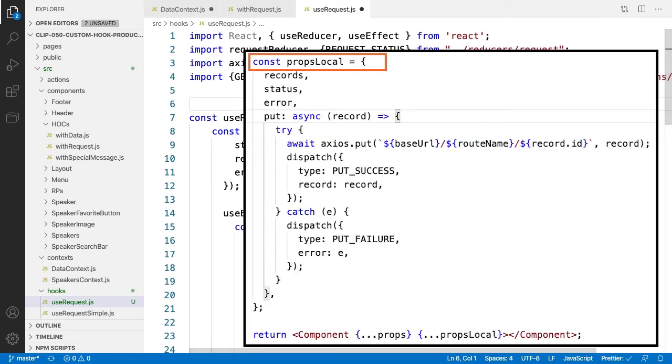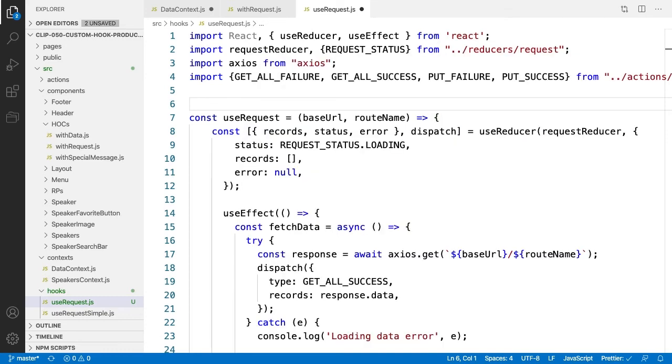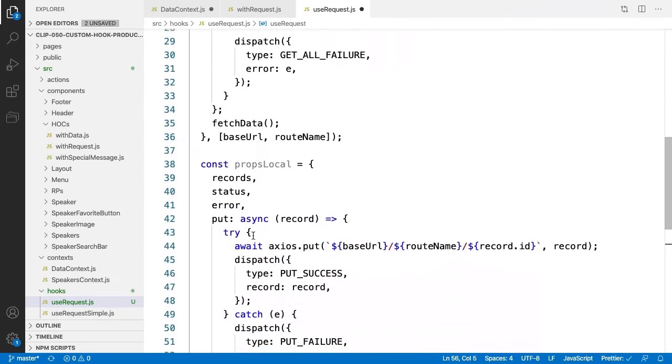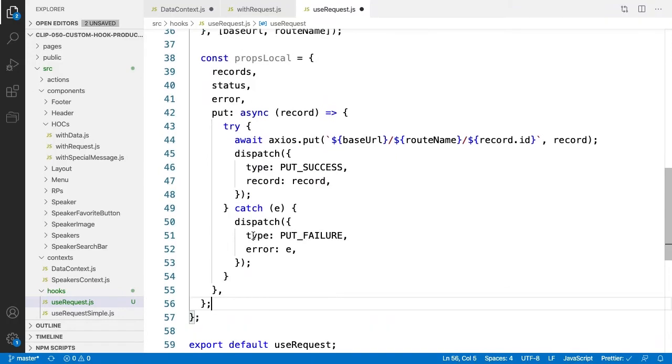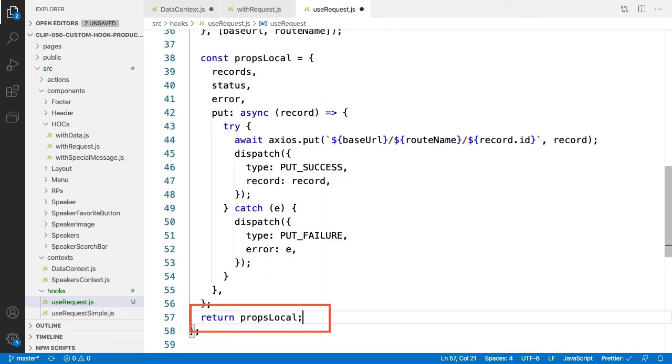In our HOC, we define the const propsLocal that can contain all the properties we wanted to return to our wrapped component. We did that by assigning propsLocal to our wrapped component declaration, which ends up in the component we're extending as incoming props. Let's scroll down to the bottom of our useRequest custom hook, and just simply return propsLocal to its caller, which is the data context component.